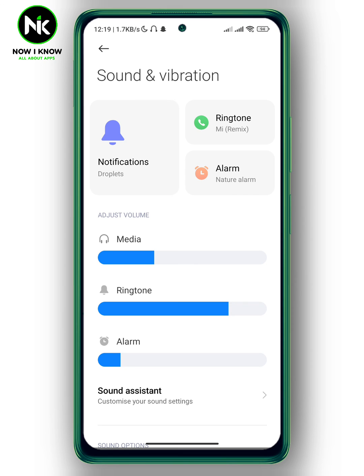And this is it — this is how to turn off silent mode on Android. Next question, see ya!